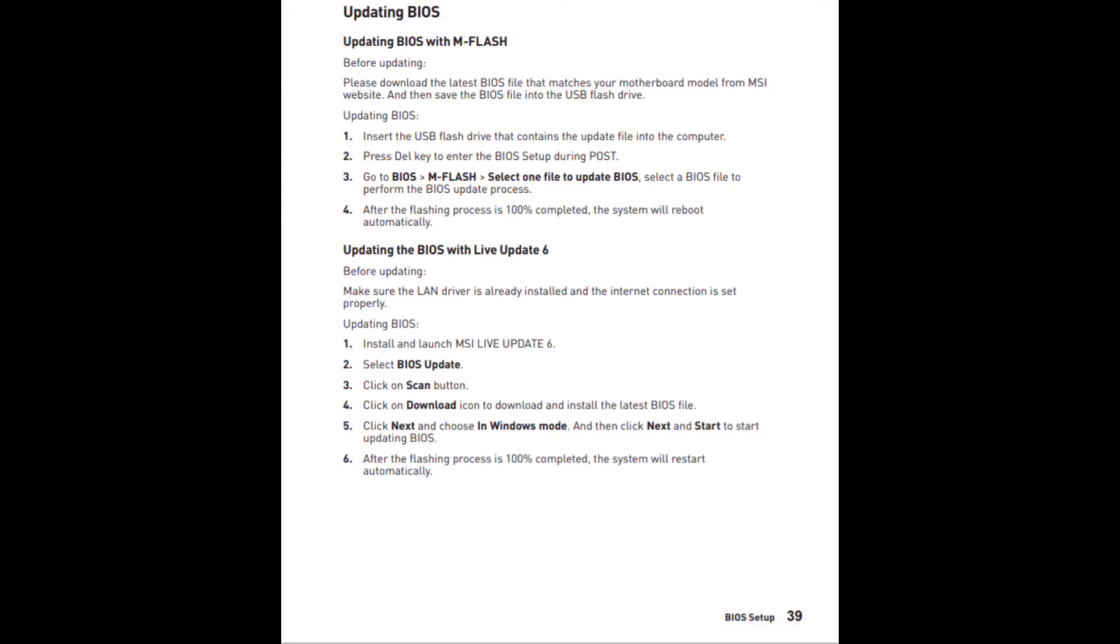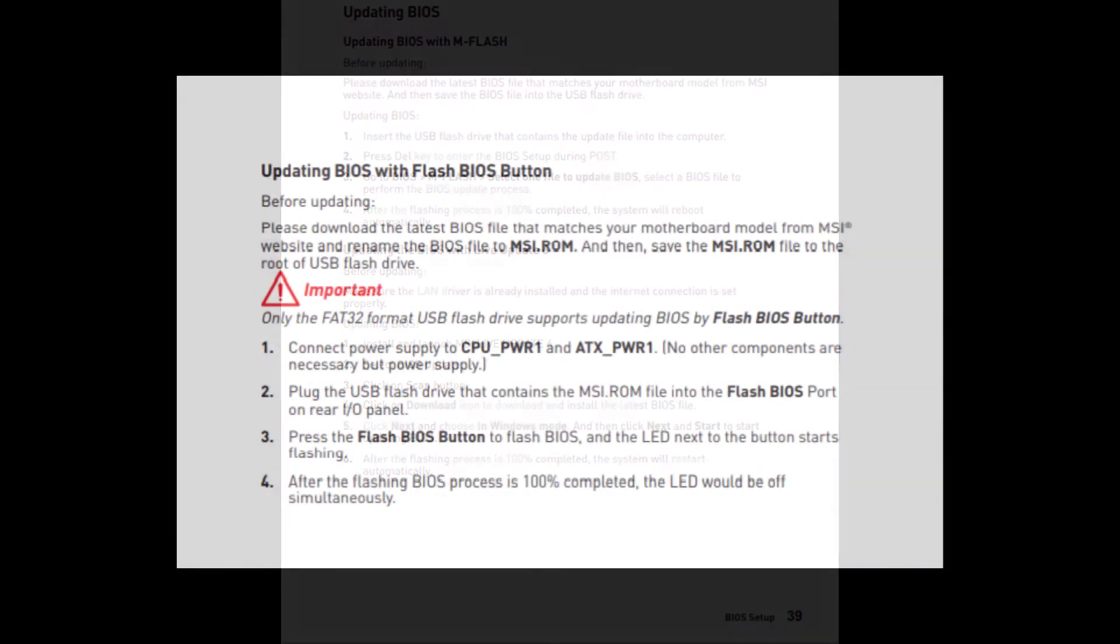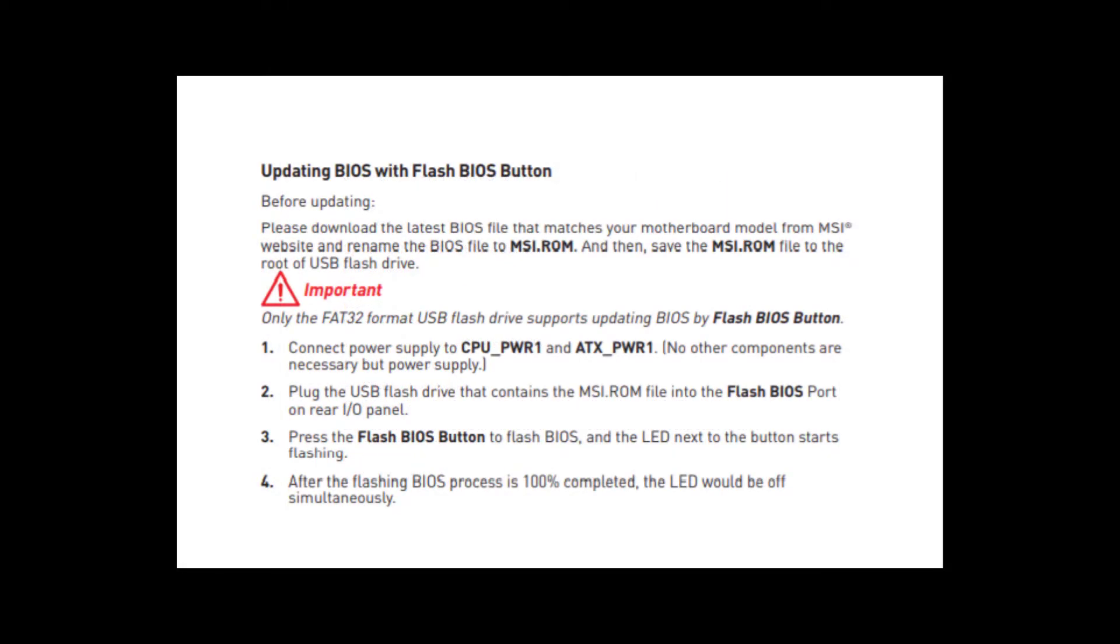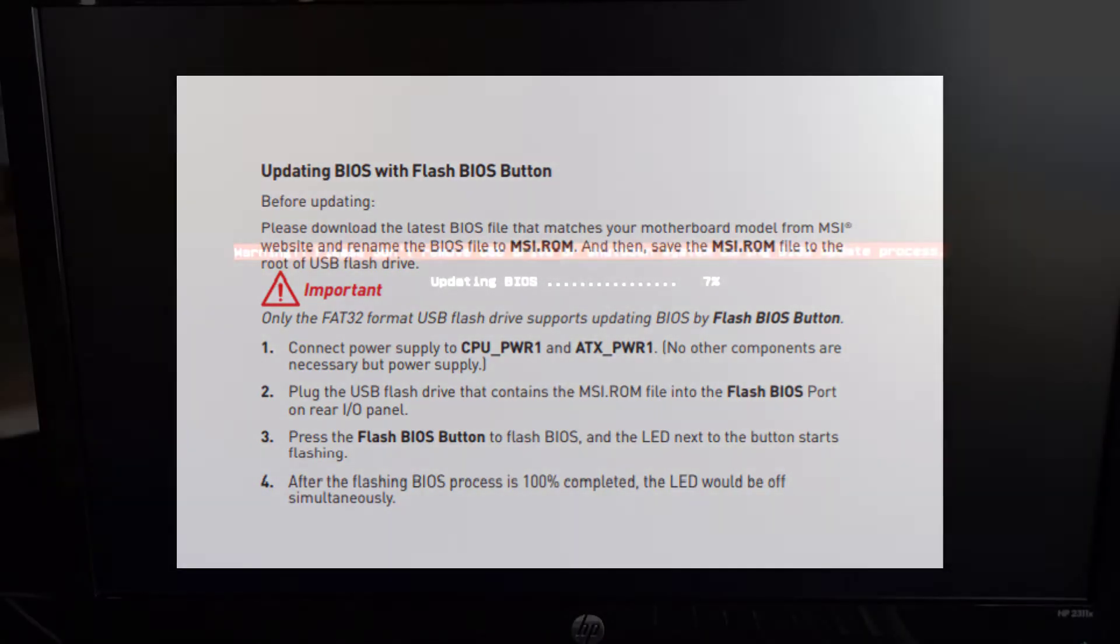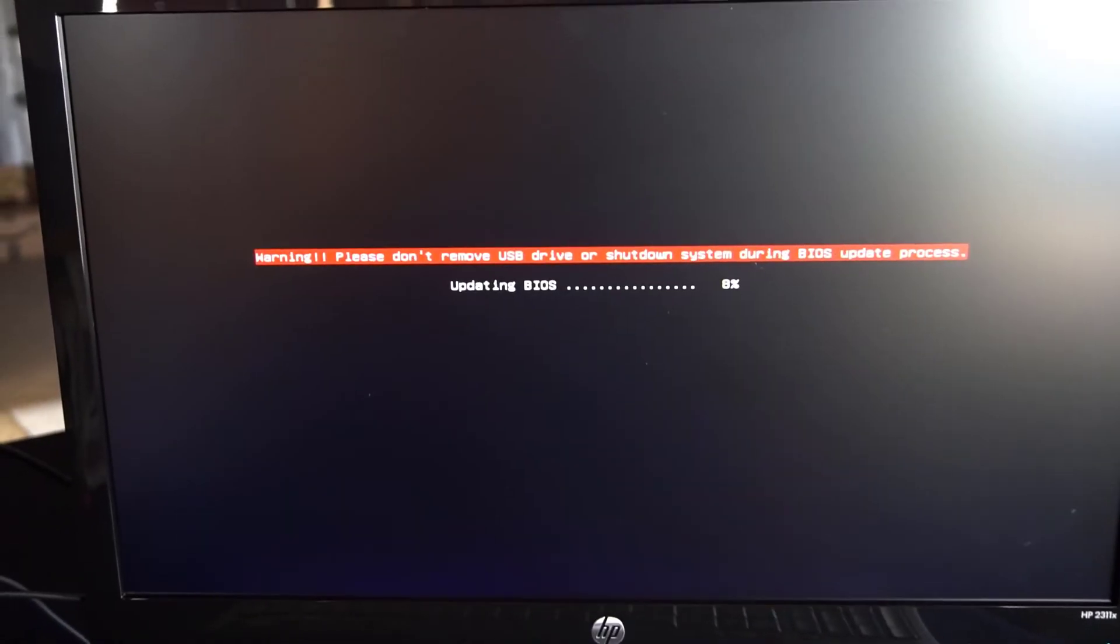Once you've got the new BIOS version downloaded and transferred to the root of a thumb drive, MSI has three different ways to actually update it. The first way is with a BIOS utility called mFlash. And that's what we're going to use in a minute. You can also use live update 6 inside of Windows later on. And then if you need to ever update the BIOS, and you don't have a CPU, for example, if you had a really old BIOS version, and you try to put a third generation Ryzen in here, it's not going to work. So this particular motherboard has a feature called Flash BIOS, where you can transfer that BIOS file to the root of a USB drive and rename it to msi.rom, and then just turn on the system and press the Flash BIOS button.